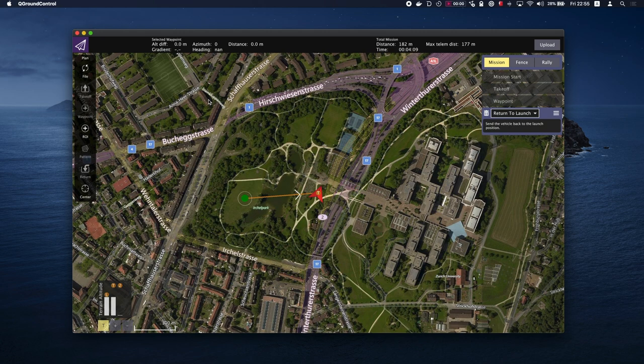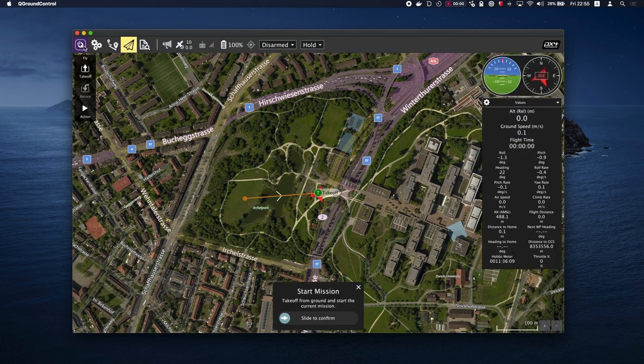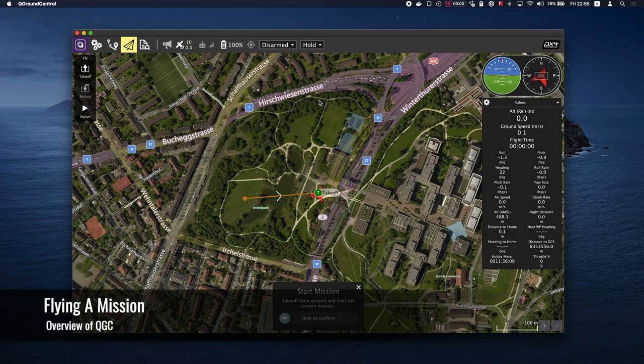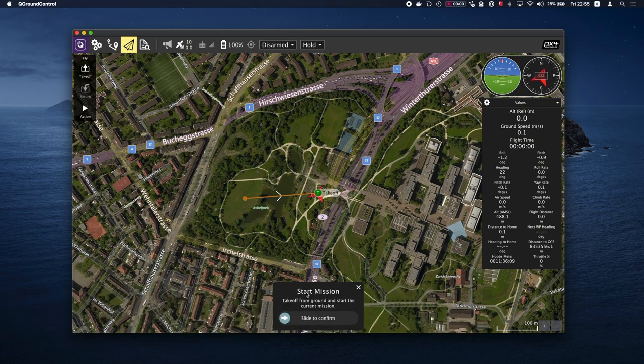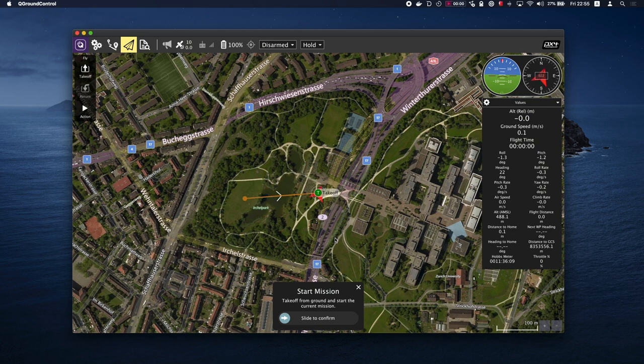After the mission has been uploaded, click on the plane located at the top left of the window and you will be back in fly view. At the bottom of the window, you will see Start Mission. Once the vehicle is clear and ready for the mission, you can slide to confirm and the vehicle will execute the mission.